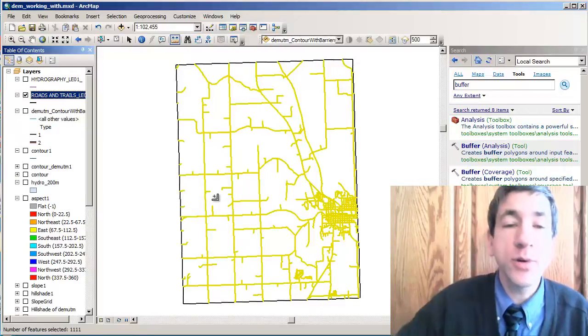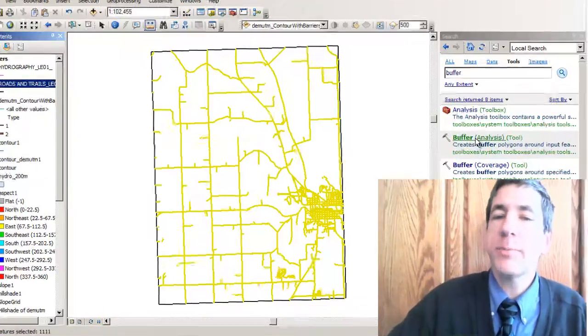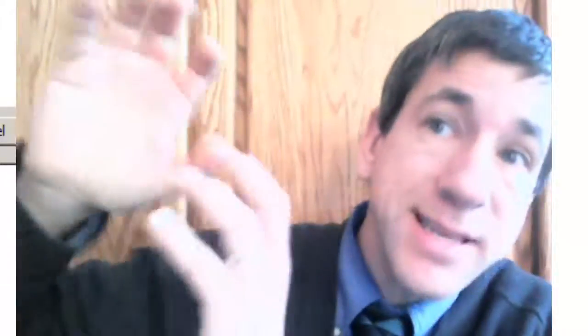Now I'm going to buffer those by a hundred meters. Under the buffer tool I'm going to select my input and my output. I've already set up my environment variable — my workspace — as part of the geoprocessing environments, so it's actually going to output into my working folder. That makes it very convenient so it's not saving to different places on my computer that I'd have to find later.